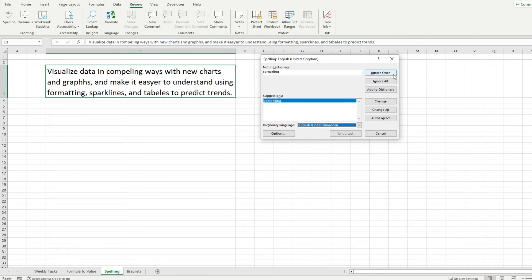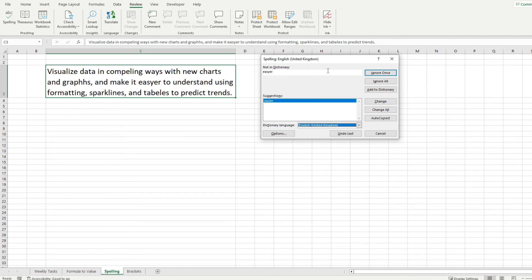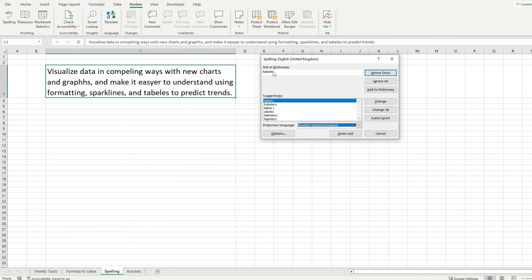Now you can ignore once, ignore all or change it if it's incorrect. Like if I hit ignore, this will be skipped and this actually gives me pretty straightforward suggestions but notice here that this gives me more suggestions.